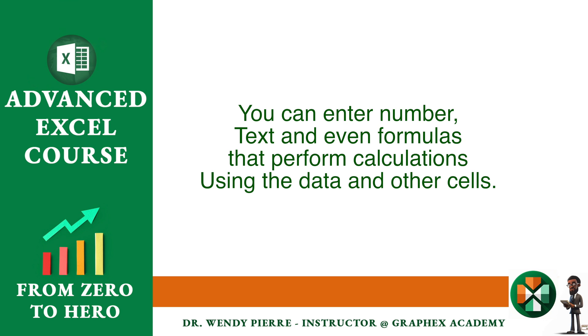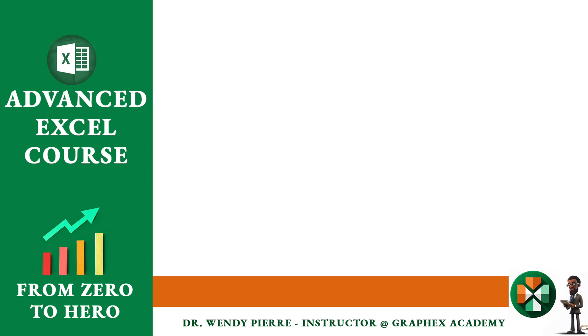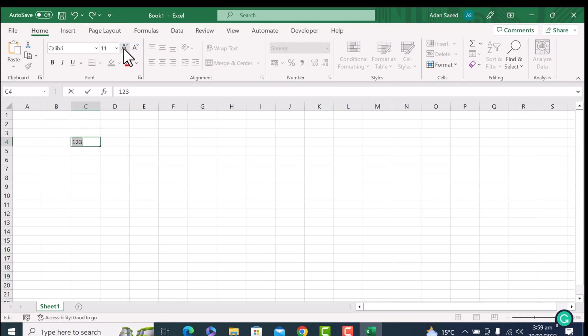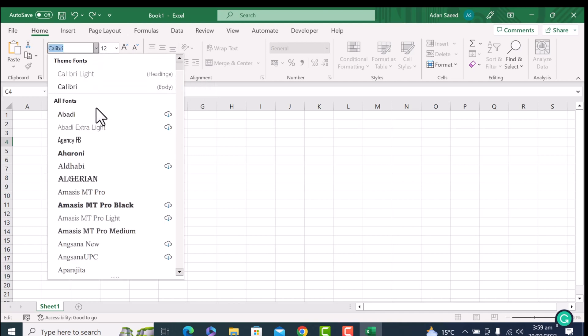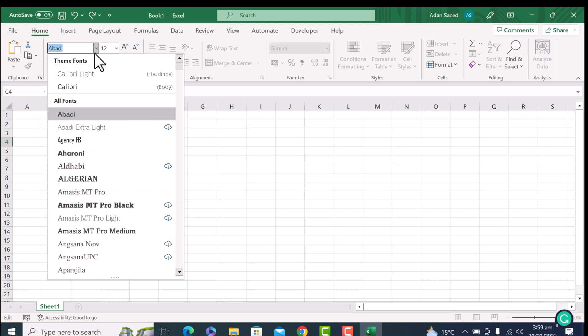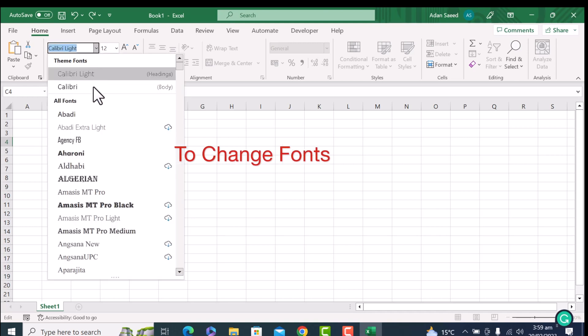To format a cell, you can change the font, color, and size of the text. You can also format the cell itself, including its border, background color, and alignment. For example, if I'm choosing this cell, I can change the font size, font style. Any style we can choose it from here. Do you guys understand?